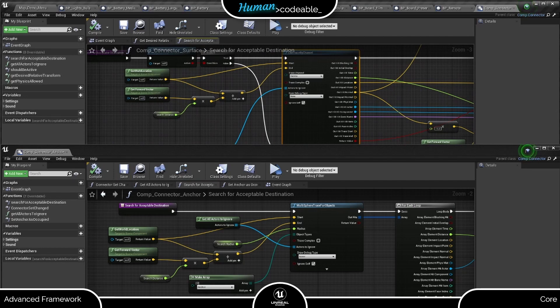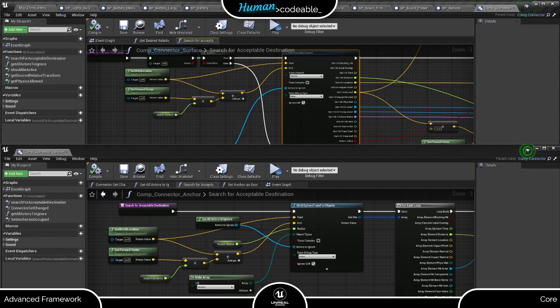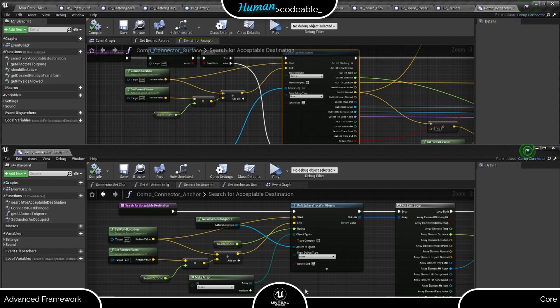The Anker connector component, however, implements its trace as a multi-sphere, which not only has a length but also a radius. Practically, you can think of the trace as a cylinder, detecting everything within its cross area. And you can use the radius to define how broad the cylinder is and the search distance, how long it is.